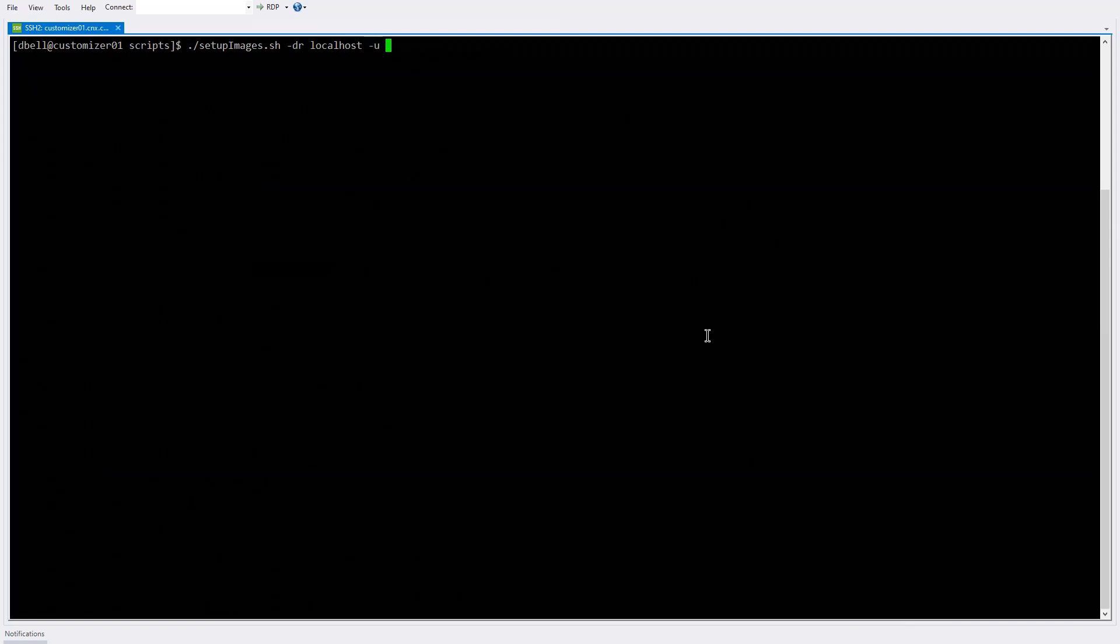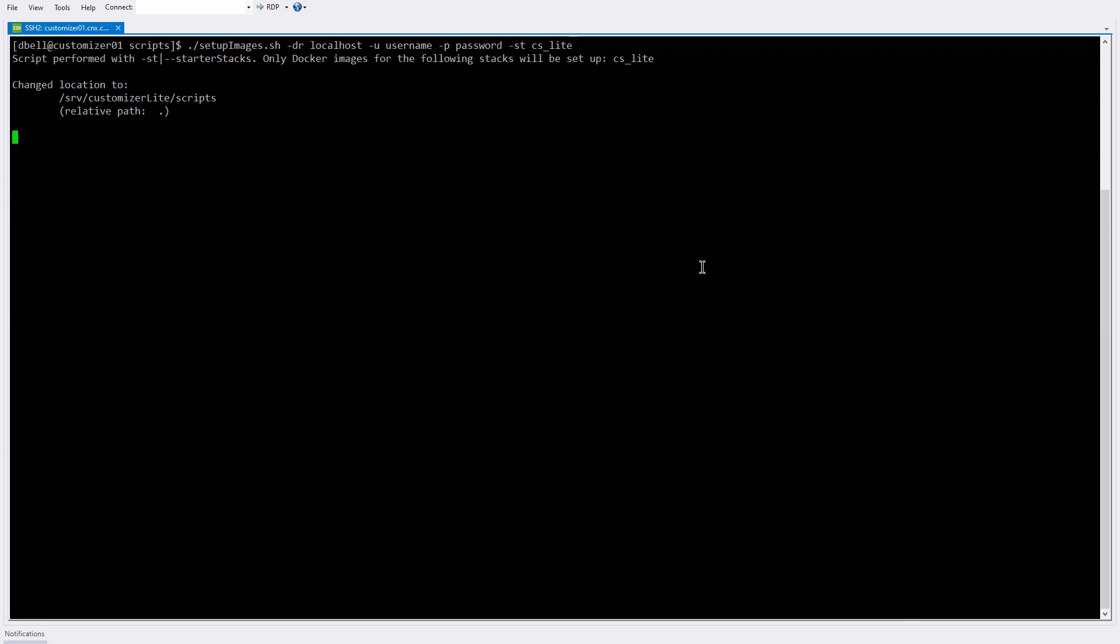Script expects a username and password though. So I have to put in dummy values for those. You would put in your regular username and password for the access to the Docker registry. And then the stack parameter, ST, is used to indicate which of the Docker images are loaded into Docker. So the three that we need are app registry client, app registry service, and MW proxy. And this CS Lite tag or label is used to do that and to tag the images in the repository, as you'll see. So we run this and it shouldn't take too long to untar those image files and load them into the local repository.